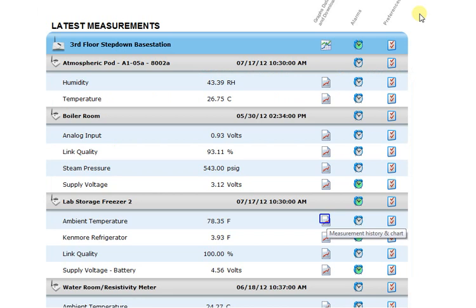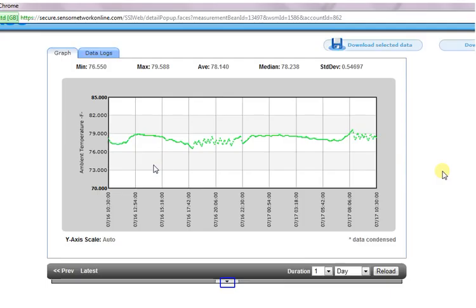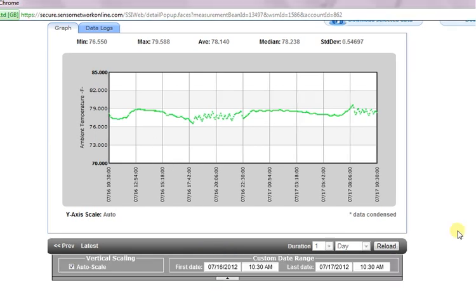Now we'll look at another option: downloading data from a specified time period. We'll begin by selecting a new data point and clicking on the chart icon. Scroll to the bottom of the graph and click on the small arrow as shown. Here you can enter a custom date range for display or download.